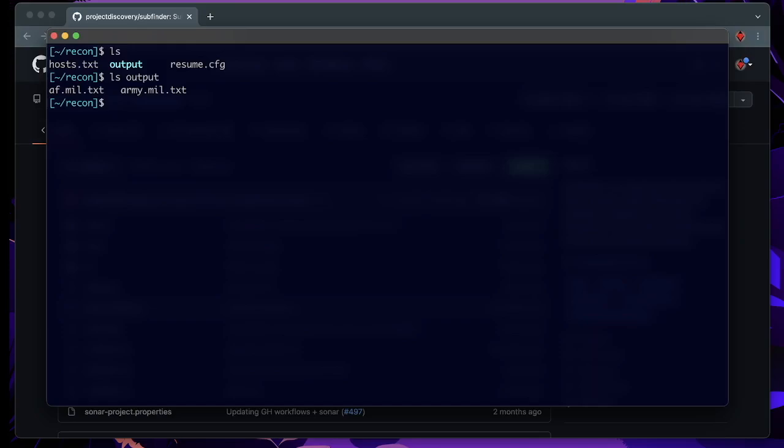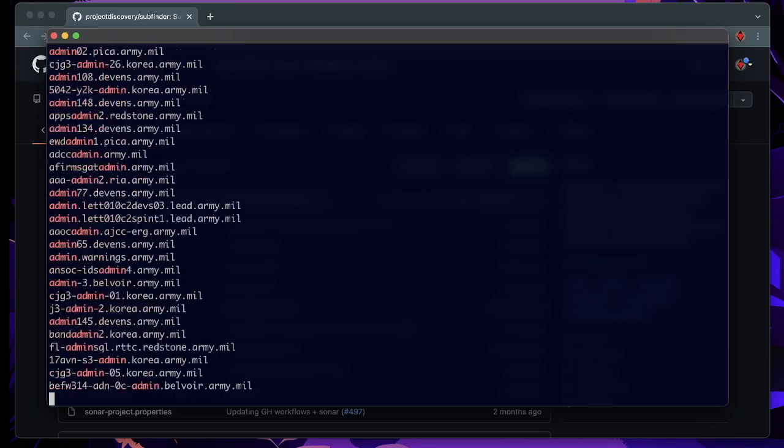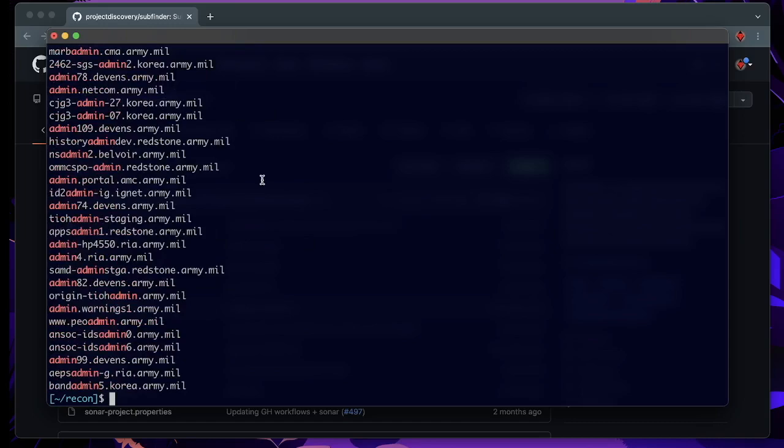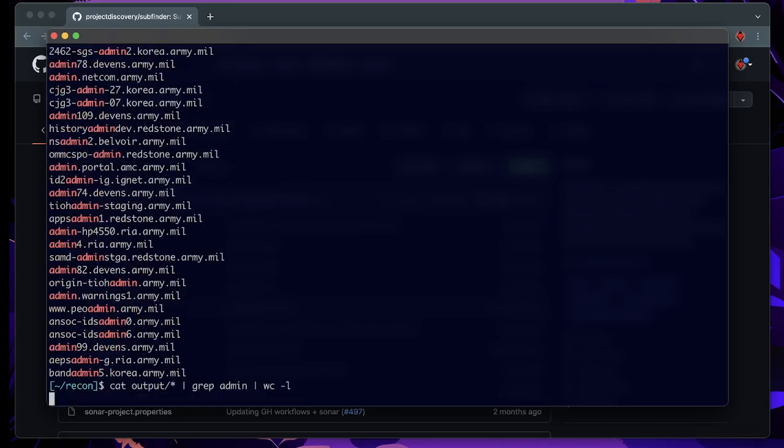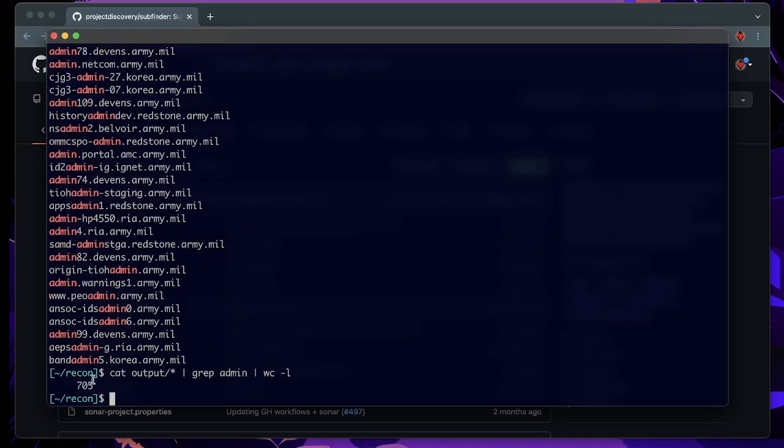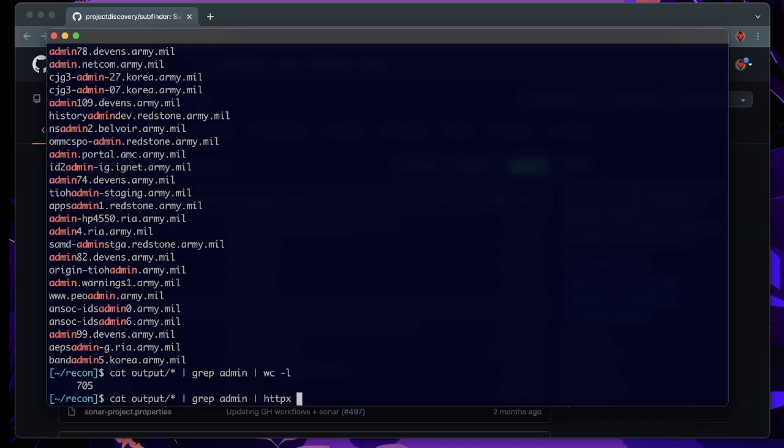And now that we have so many discovered subdomains, what we can do is we can look through these results. For example, we can look for admin panels just by outputting all the files and grabbing maybe for the word admin. And we can see already that we have quite many results here, which are in total 705 pages. We could now further go on and feed this into HTTPX to check which of these panels might be alive. But this is content for another video.